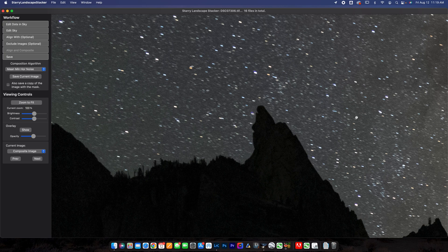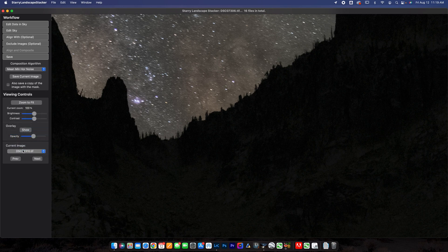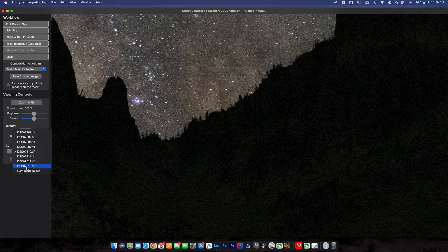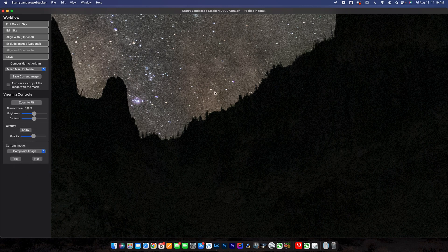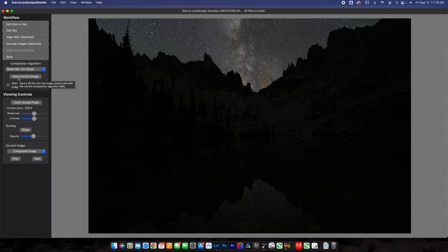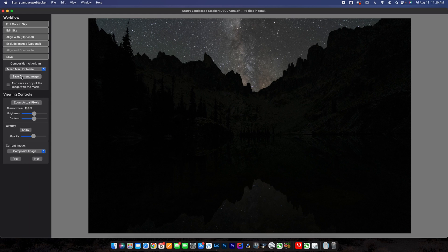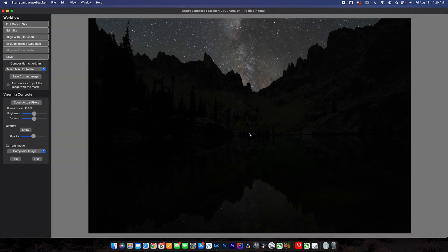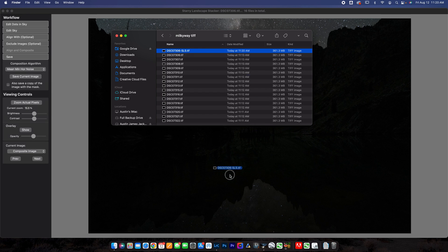Once you're done, if you wanted to look around here more and change between composite image and any of the other images, you totally could just to see the before and after of what it's done. But it's worked really well here. It's made my stars nice and sharp. And I think it's looking pretty good. So once you're done there, you can zoom back out by hitting command minus, and then you can hit save current image. If you wanted to save a copy of the image with the mask, you totally could. This can be nice to jump into Photoshop to already have a mask made for you. But for the sake of this image, I'm not going to do that. You can rename it if you want. Or sometimes I'll do the image name and then SLS starry landscape stacker. Save that back into the Milky Way TIFF folder.